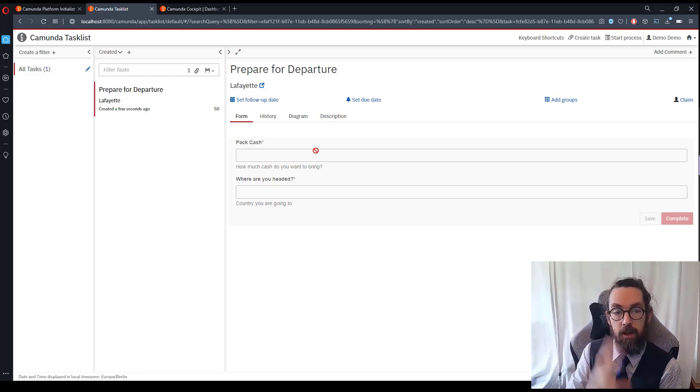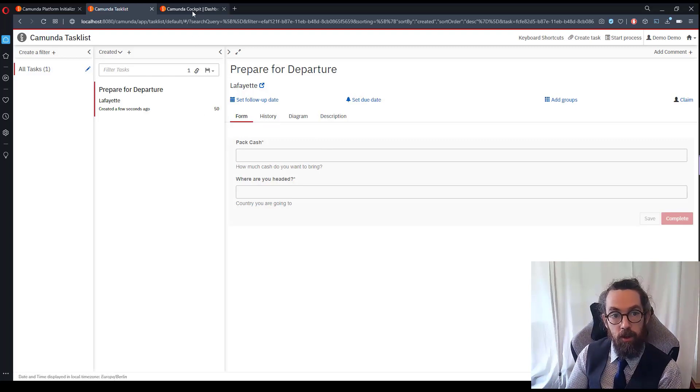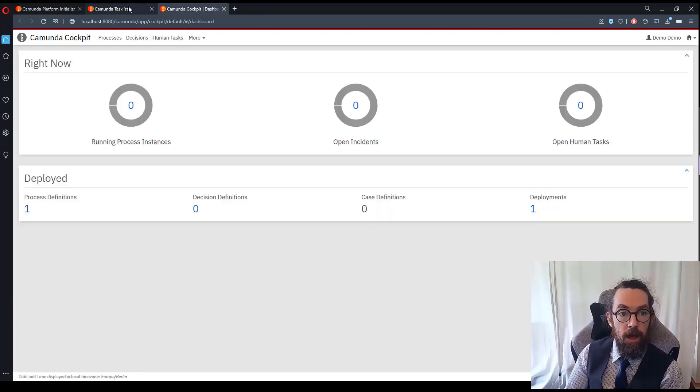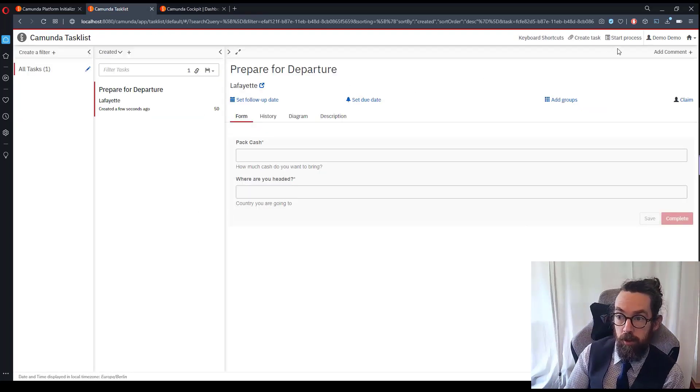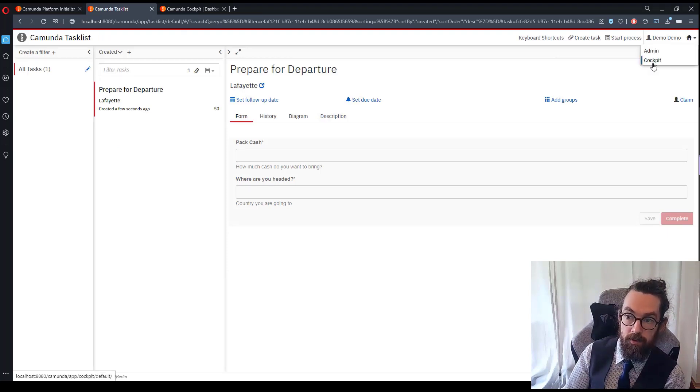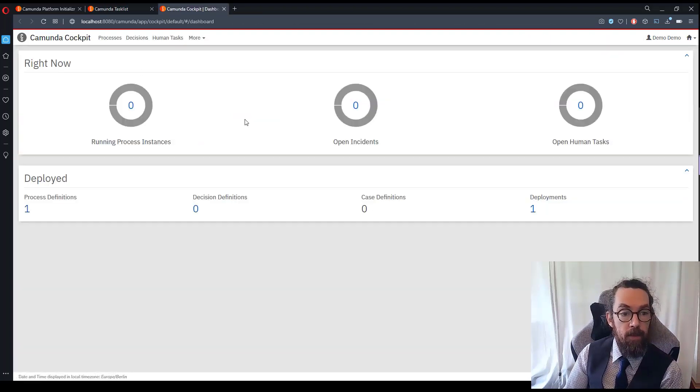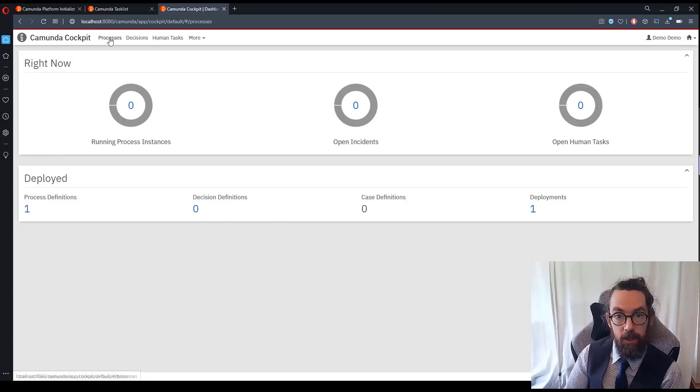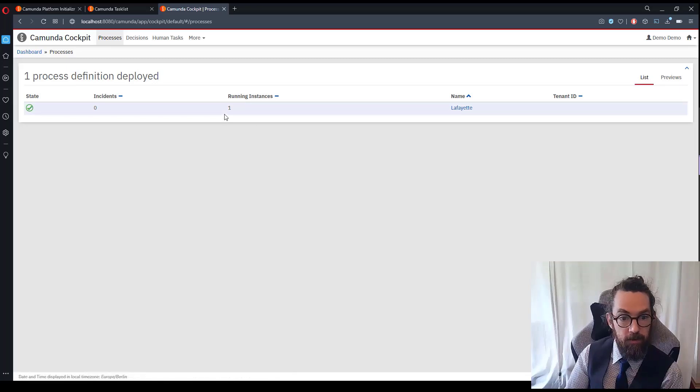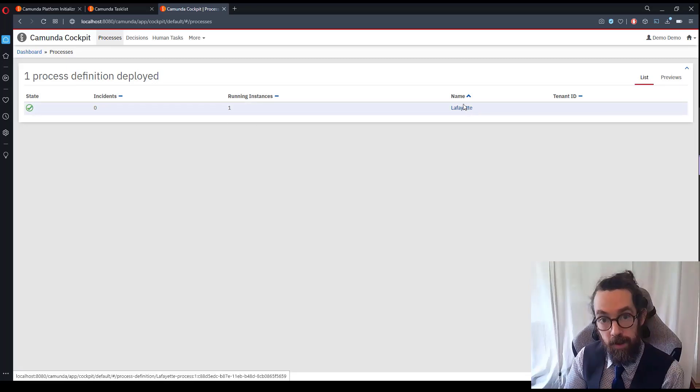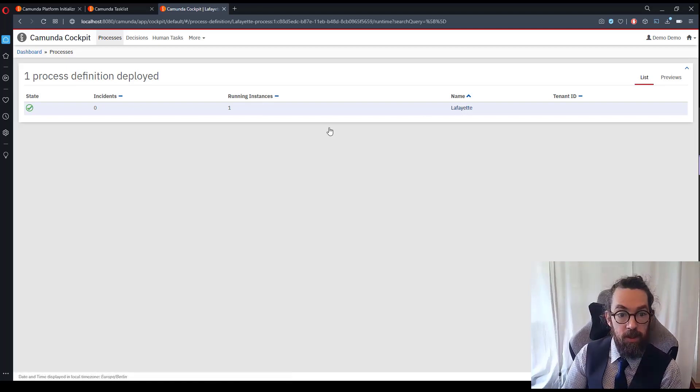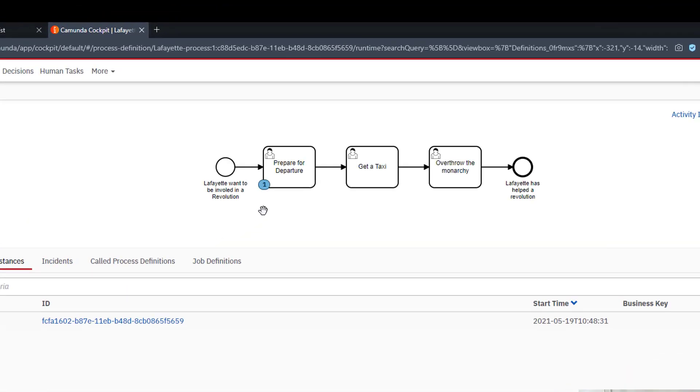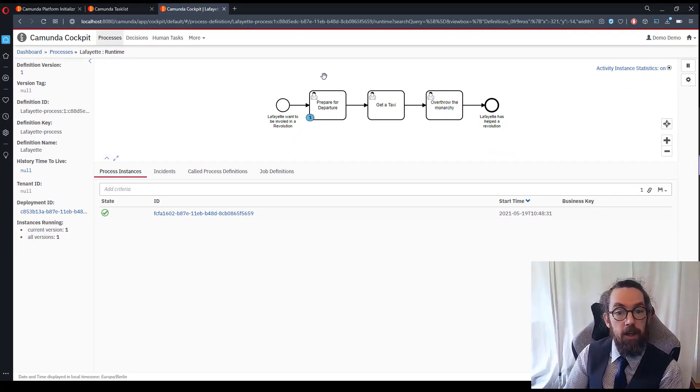Meanwhile in Cockpit, if we go to the other tab we opened, if you don't have it already open you can look in the top right, this little house, you can select Cockpit right there, and here we have what's going on in the engine. There's not too much. If I click on processes I can see that my Lafayette process is here and the number of running instances is one. So if I go inside this process I should be able to see what's happening and right now as you can see we are here and prepare for departure. Great.